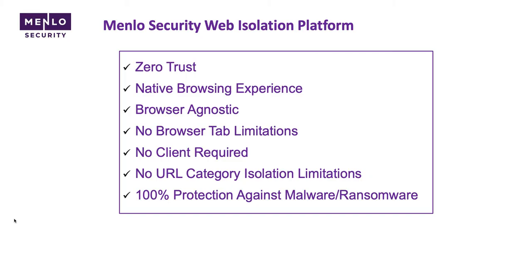And lastly, just to highlight some of the core capabilities that are provided to our customers through our isolation platform: first and foremost, we're absolutely checking that box with zero trust, because like I said, none of the original content of a destination website is ever going to be delivered to the end user. The browsing experience is going to be identical to if you are at home browsing the web from your personal device.